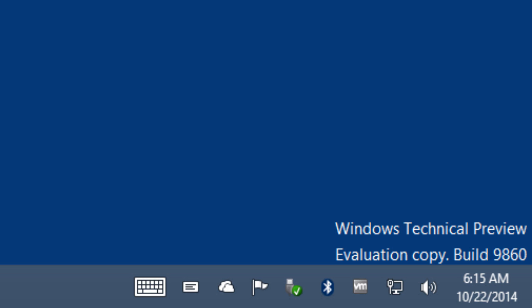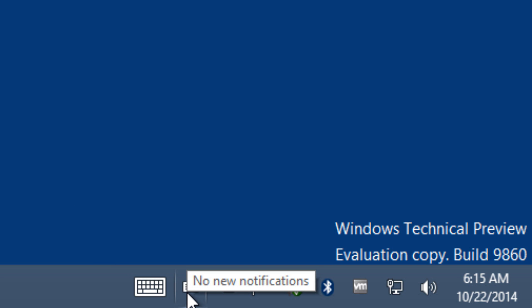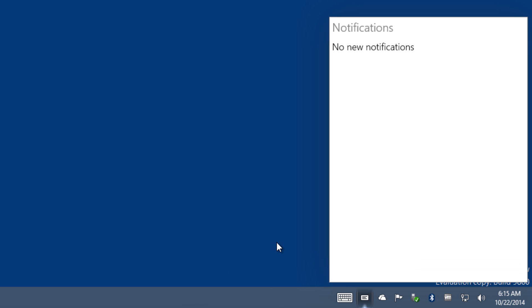But off the bat, a couple of things that I noticed with the new build is this nice little envelope at the taskbar, which is a new notification which allows you to get notifications within your mail app, Outlook, Skype, and text and all that stuff. It looks like Windows 10 is able to integrate with your Windows phone, so I'm going to be testing that out and show you guys how that works.